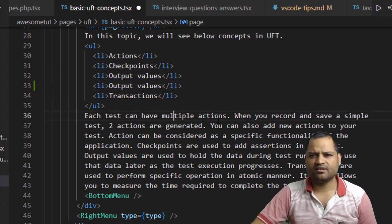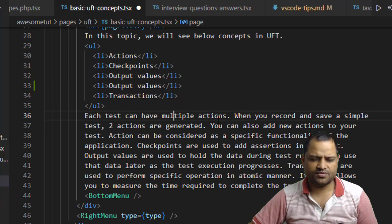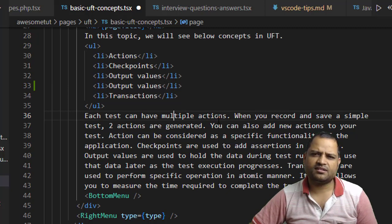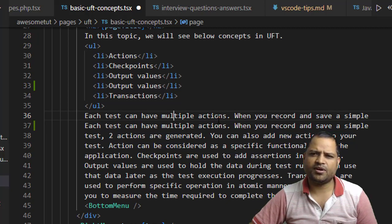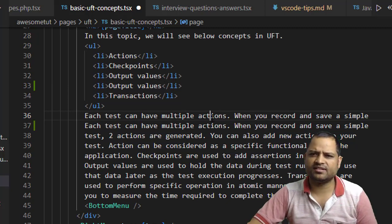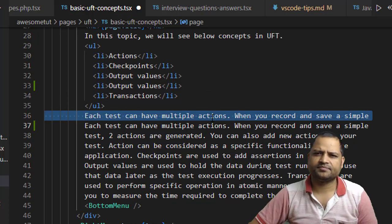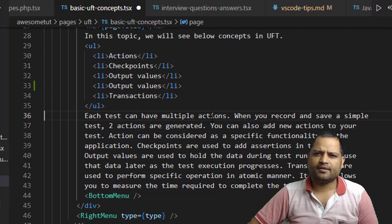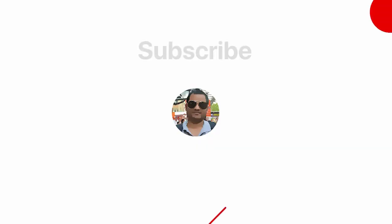Again, Shift + Alt + Up Arrow key, that's it, it will duplicate this line. That's it, thanks for watching.